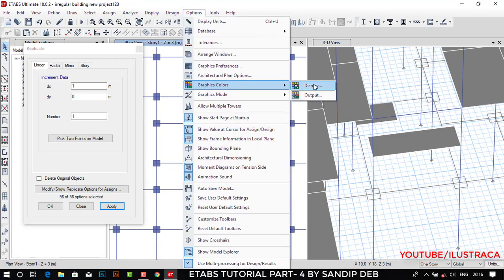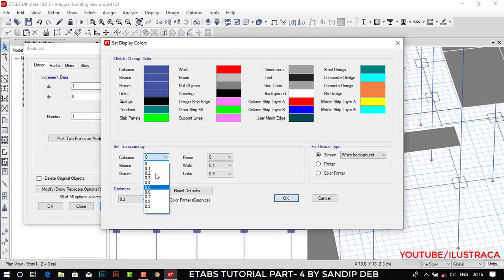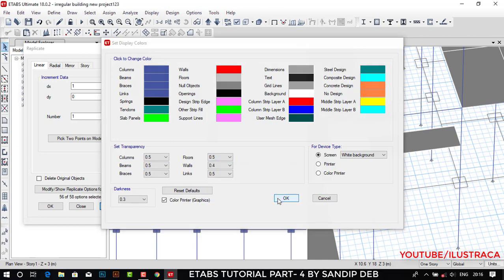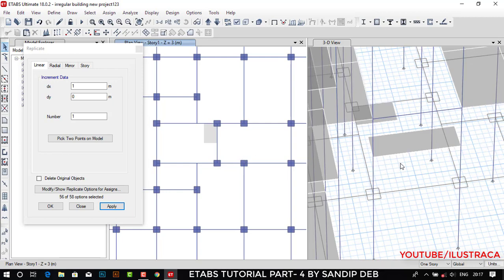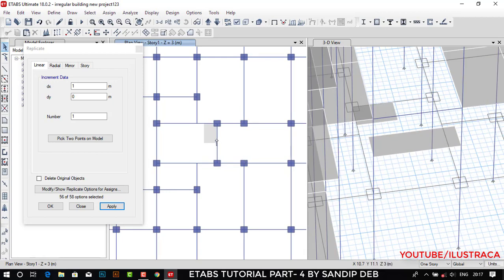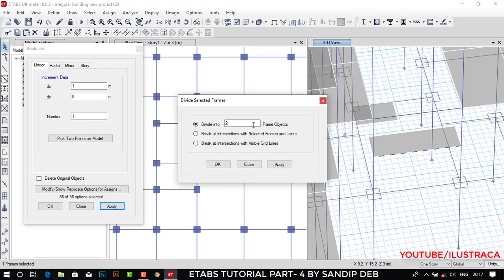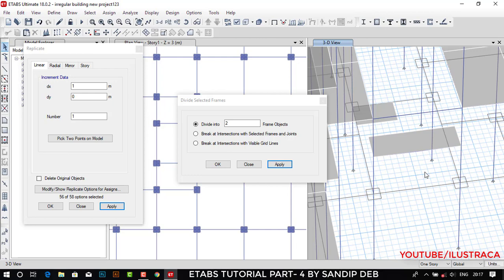Let's change the display option to 50% transparency so it will be easier to understand. I have joined the two beams that I previously divided. Now we need one joint here also to make this waist slab. We have a beam here — we need to divide it as we did before. Divide Frames, apply. The beam is separated and we have the joint at the midpoint.